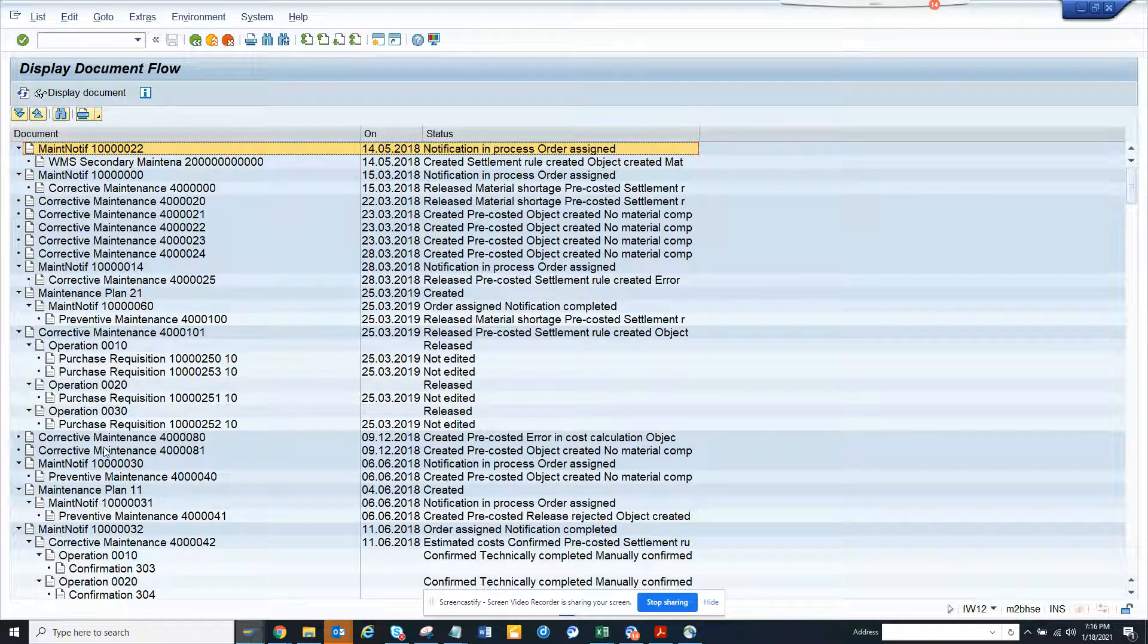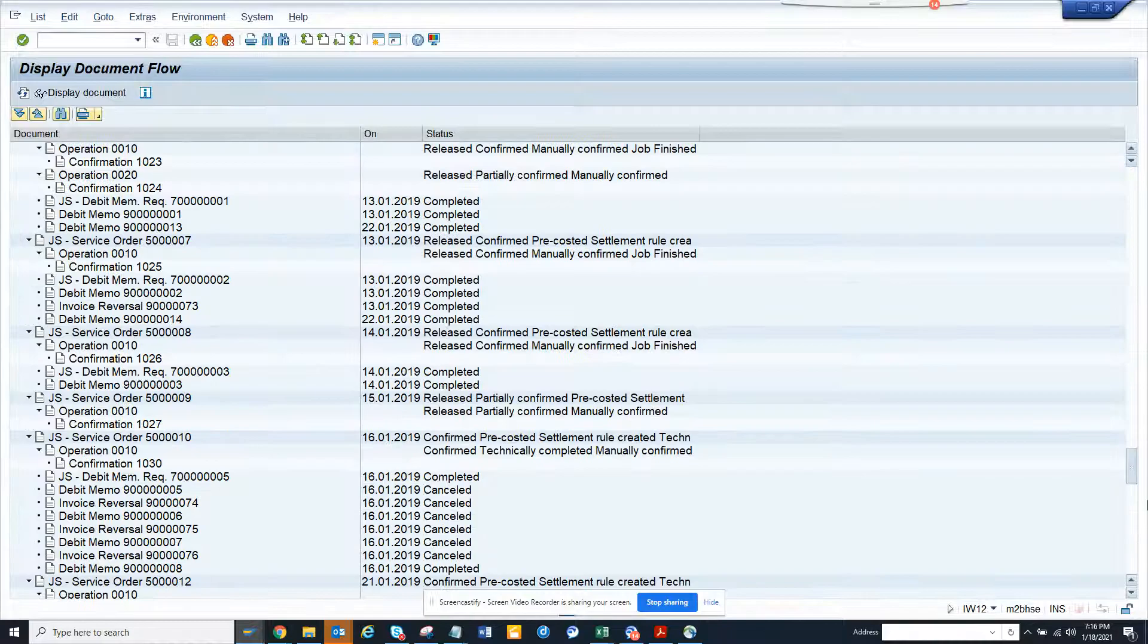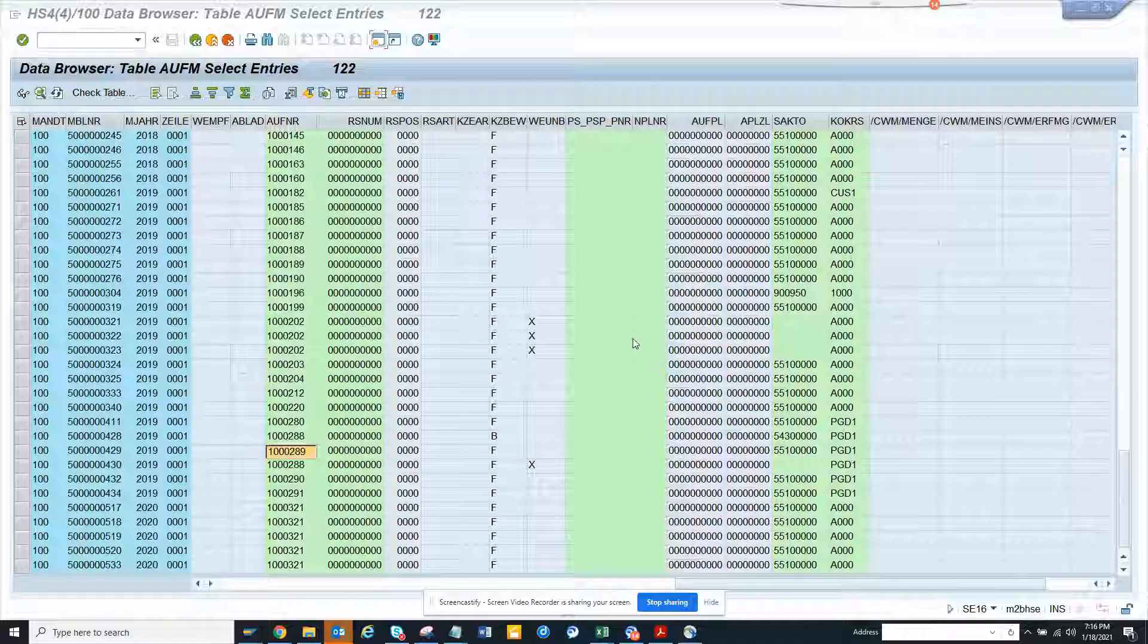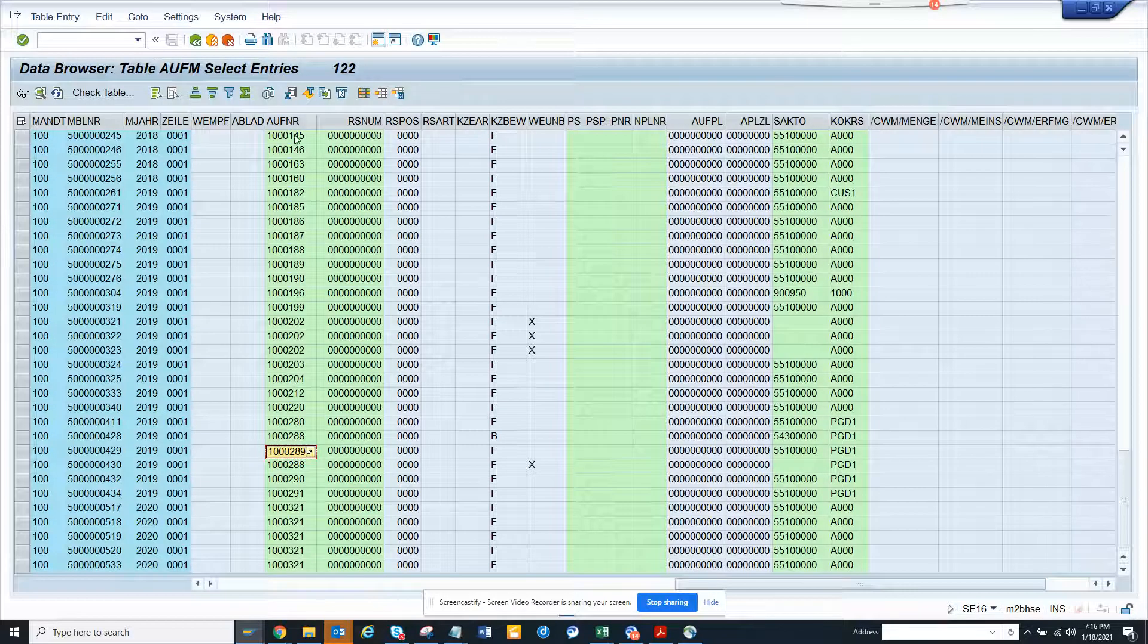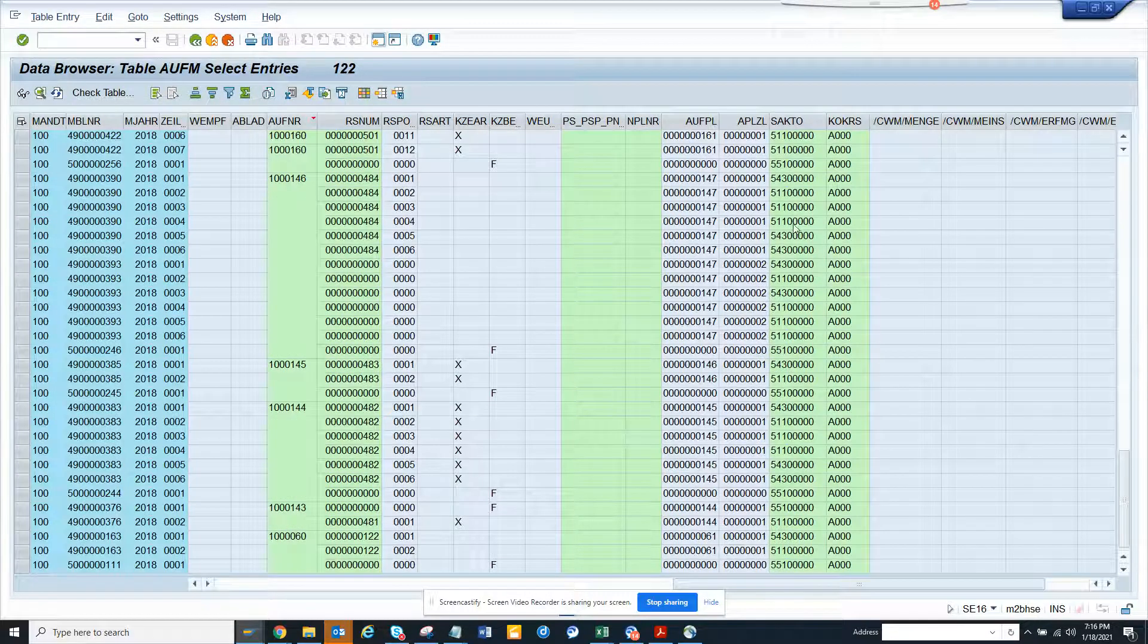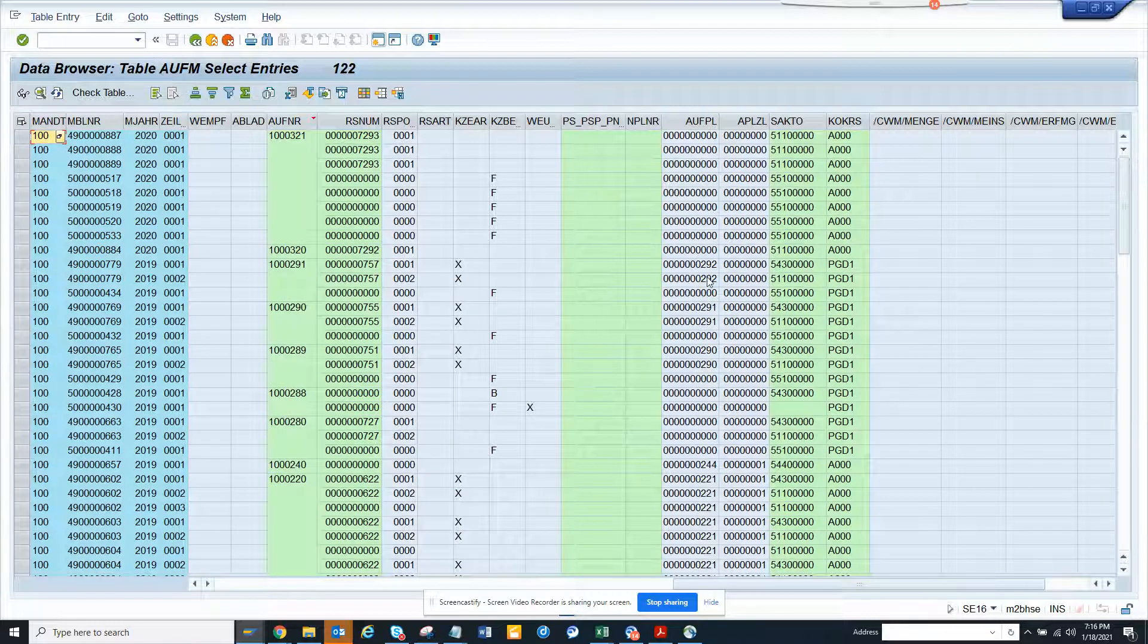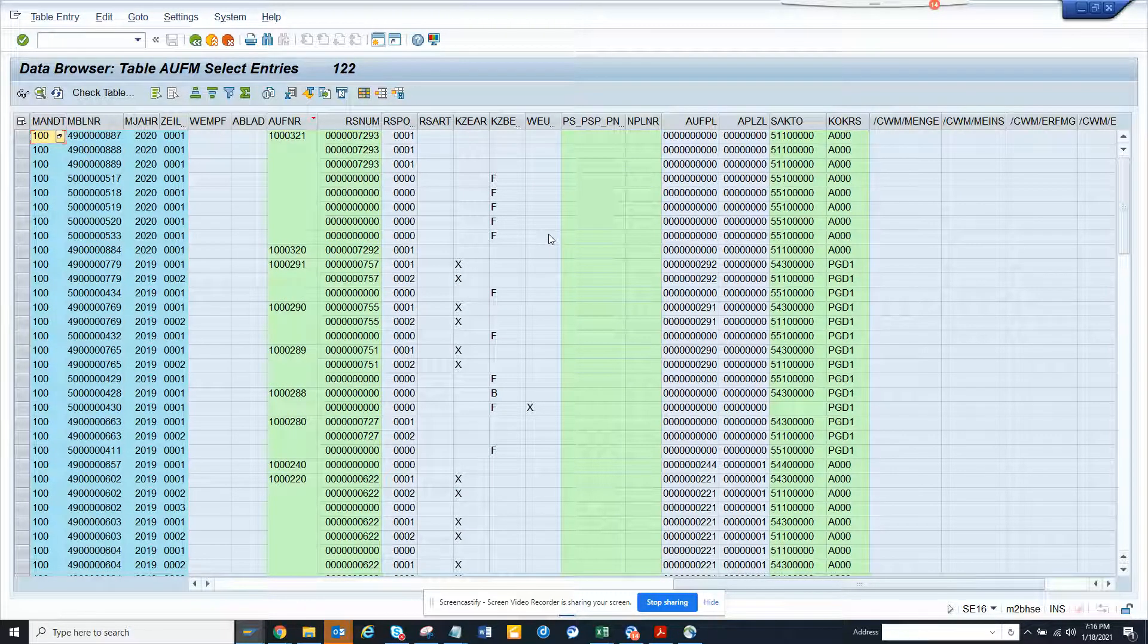So if you want to go here, you can see you can get all those numbers related with work orders that can be used later on. There are other things that you can also use, but this table is very important: AUF. So keep it in mind.